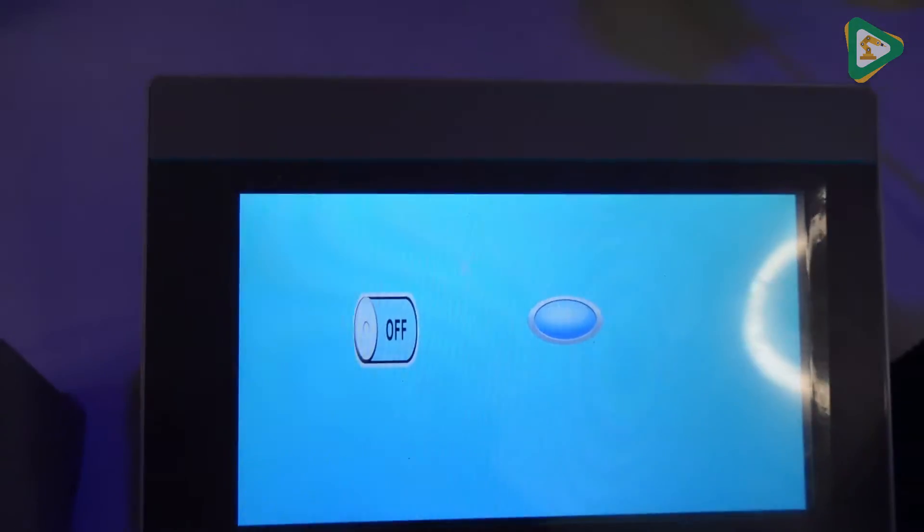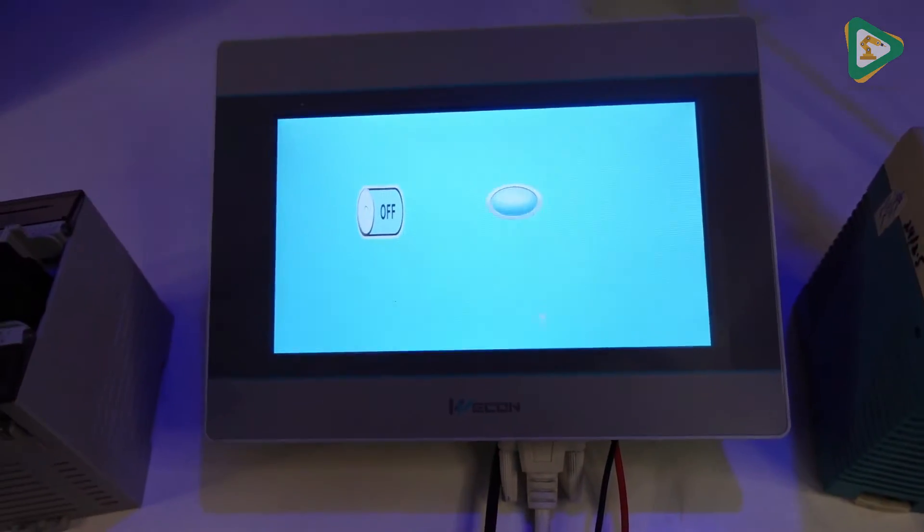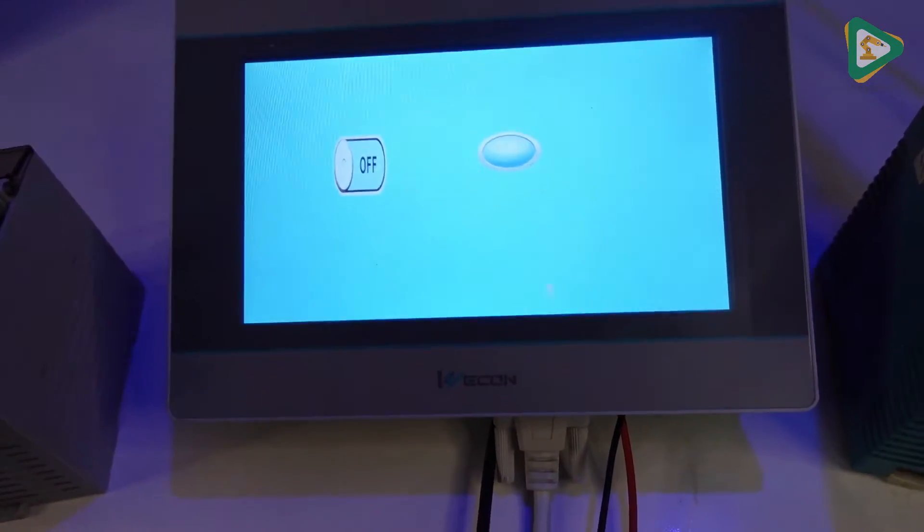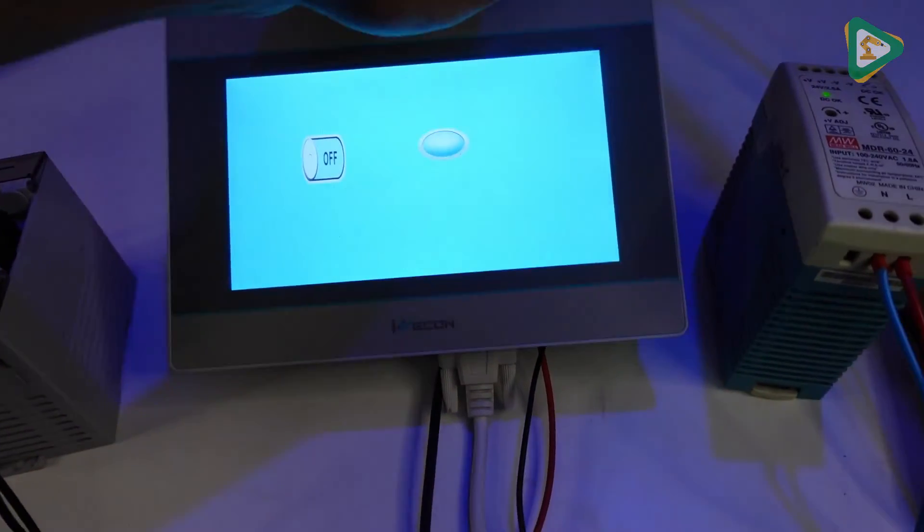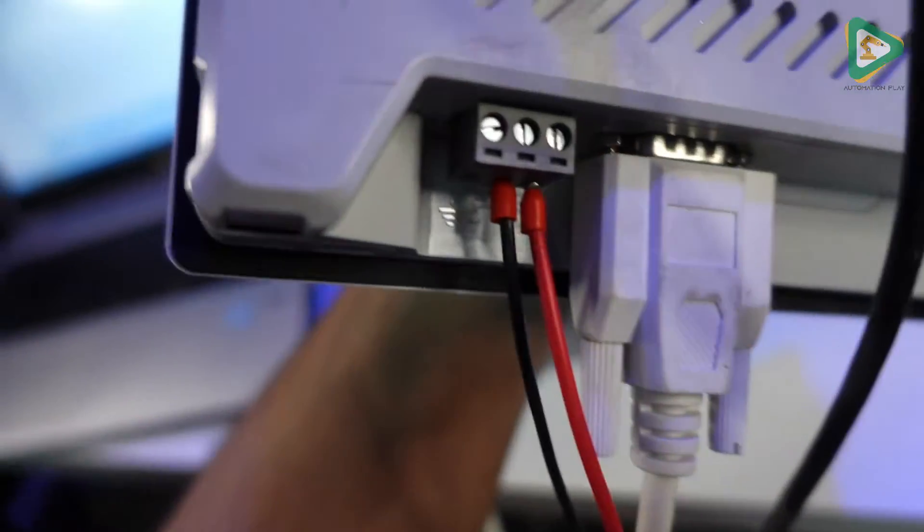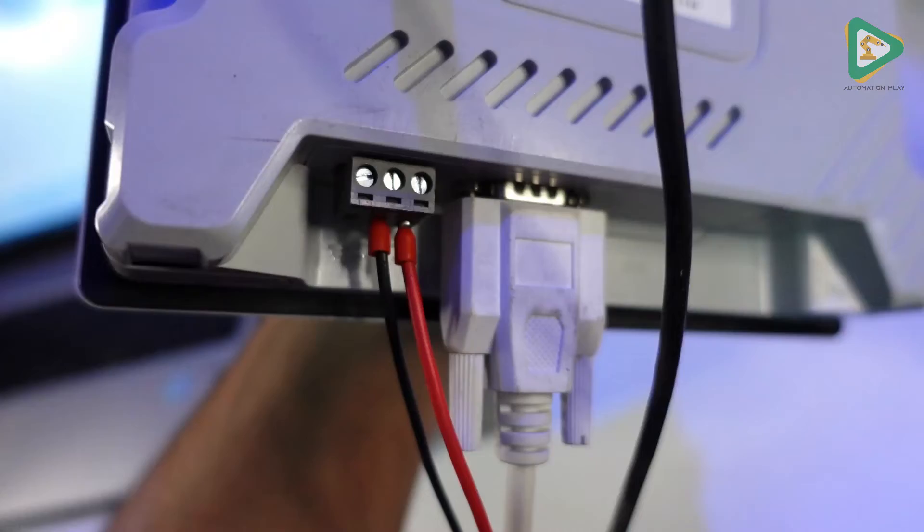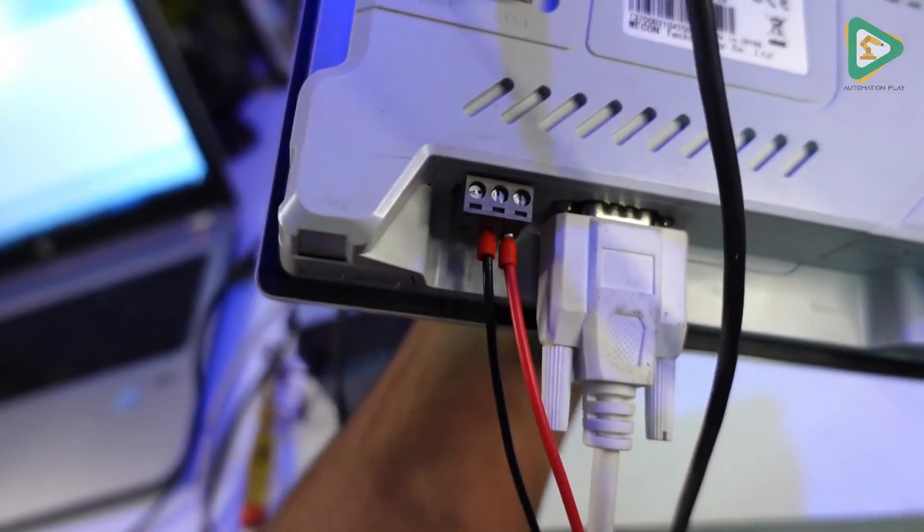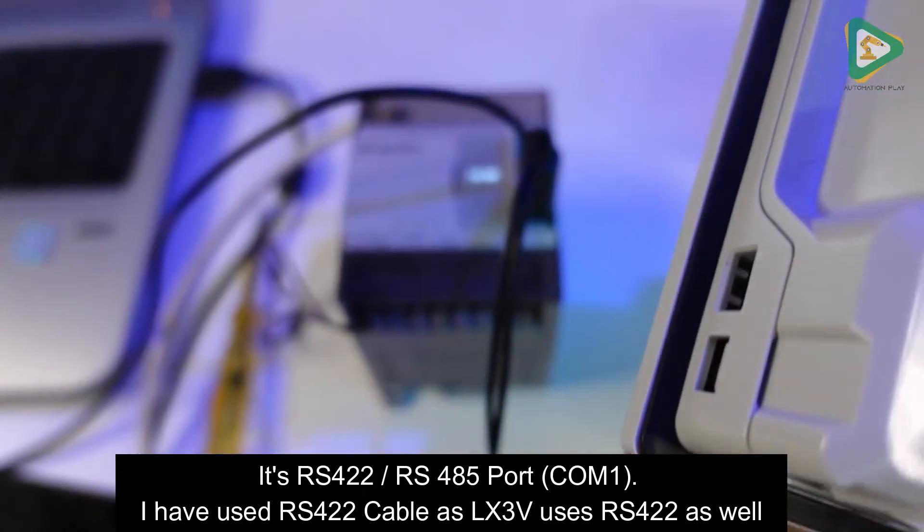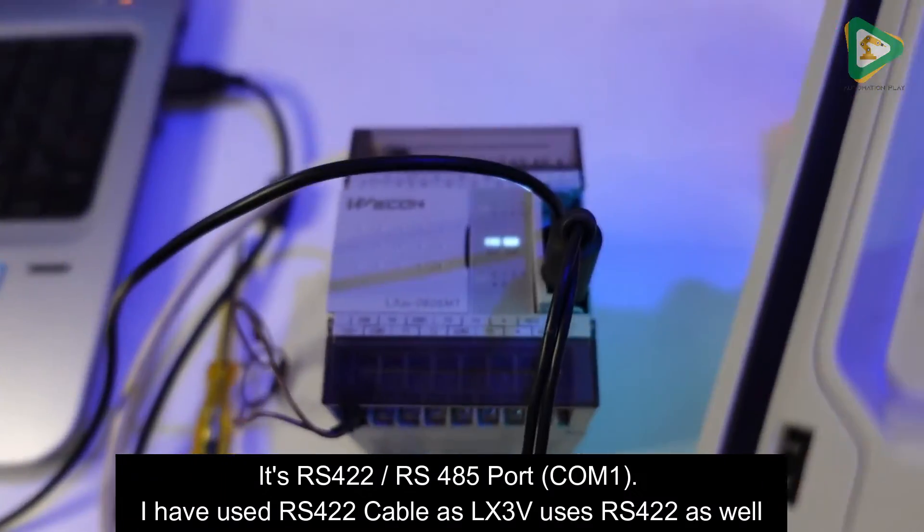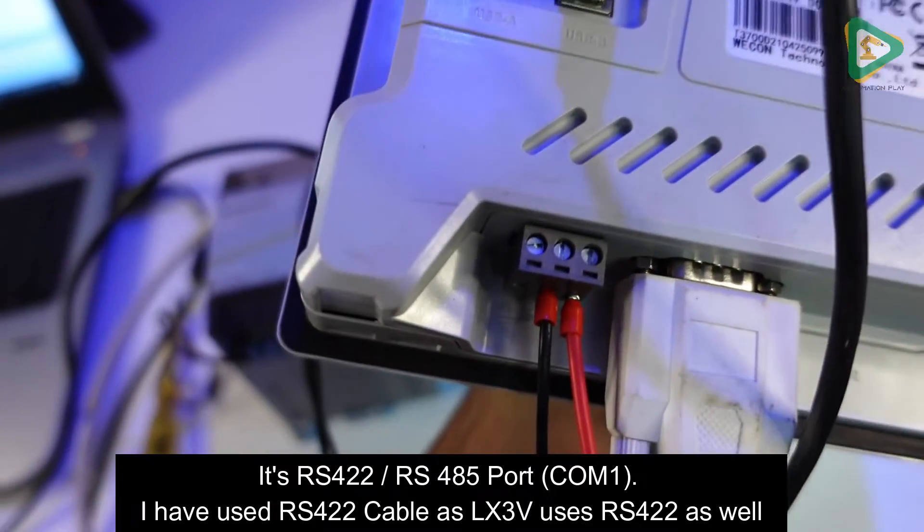Okay, so this is the HMI in which I have created a simple program. If I talk about wiring, as you can see this white cable is an RS232 cable that is connected to my PLC over here.